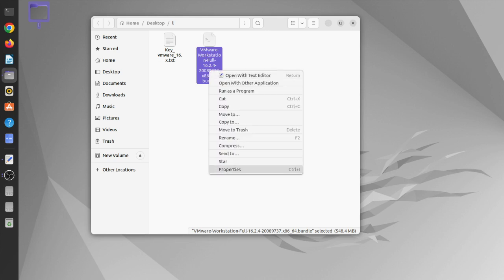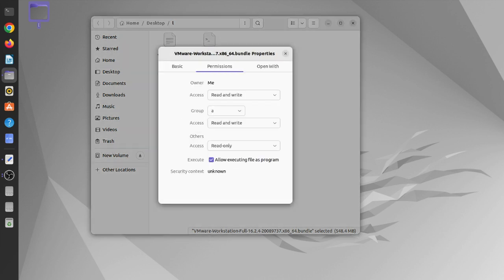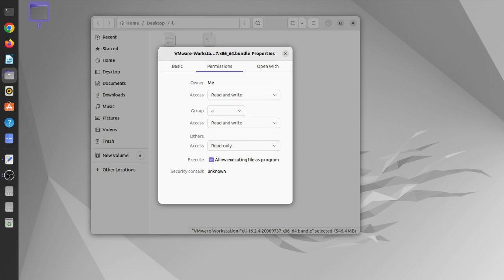Now first of all, right-click on this section and see the properties. It's read and write, read and write. To make it an executable file, you need to click on the right, this tick on this button. If there is no tick on this section, executable file, allow executing file as a program, you need to select this and close it.